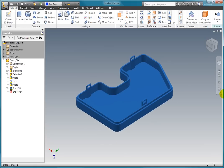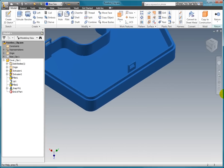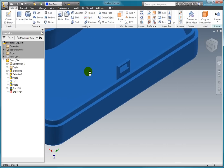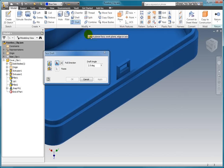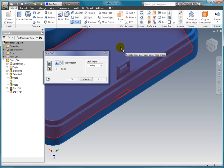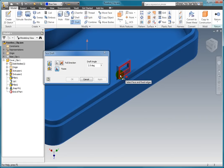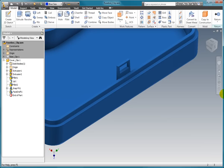Since this is a plastic part, we need a draft on the face of the clip. Select draft from the modify panel. Select the top face for the pull direction. Change the draft angle to 5 degrees. Naturally, you would want to add the draft on the other clips as well.